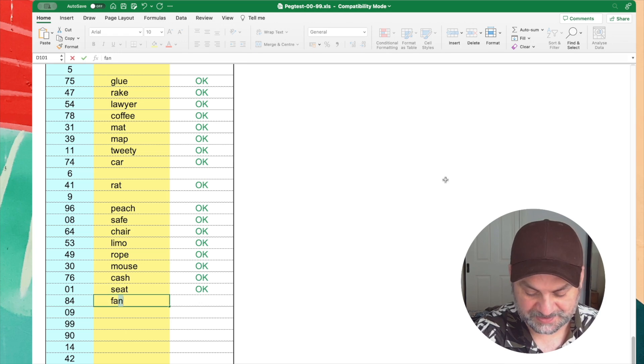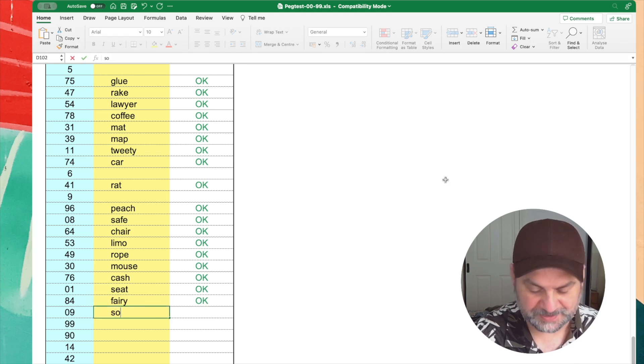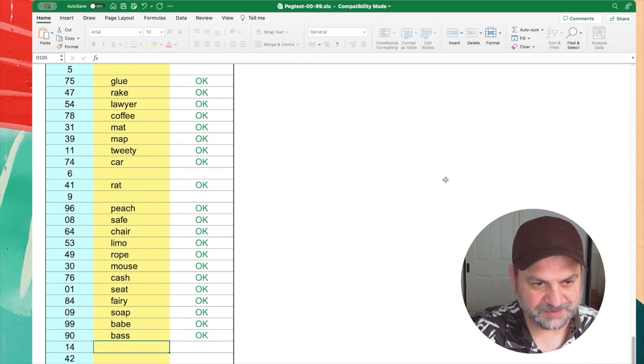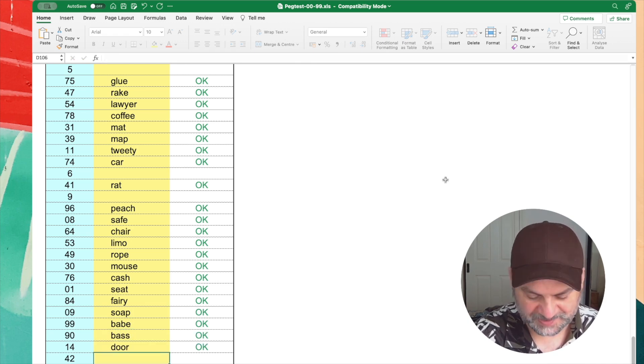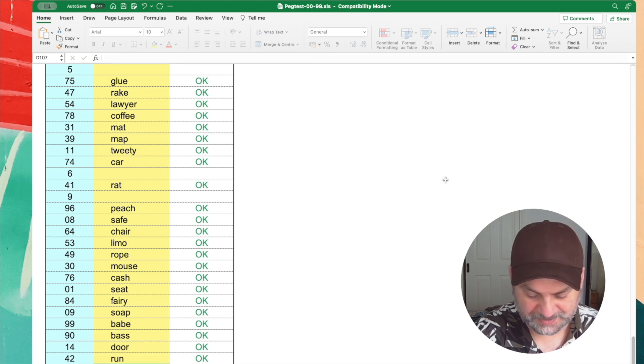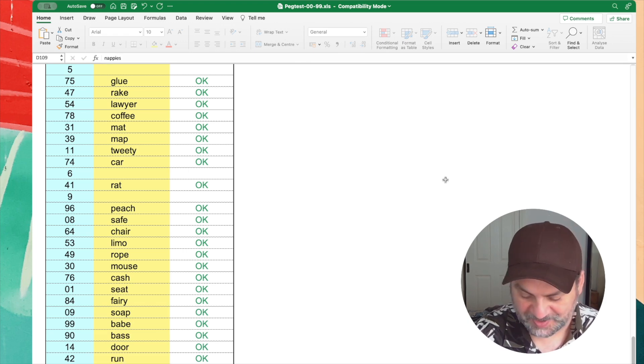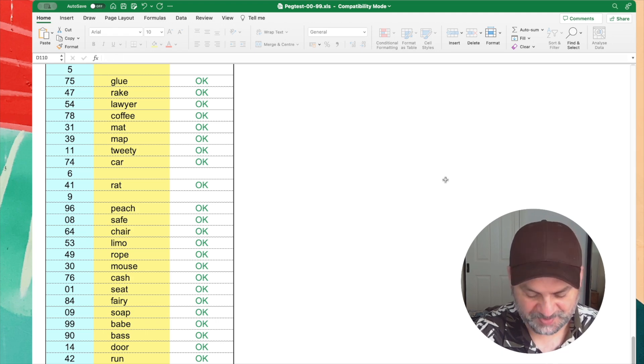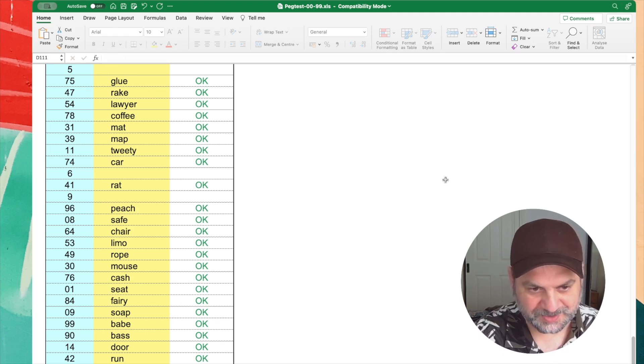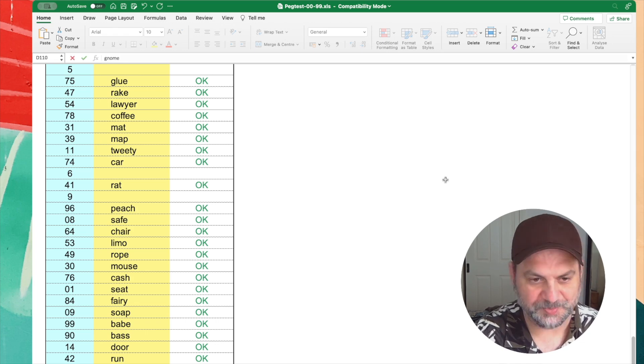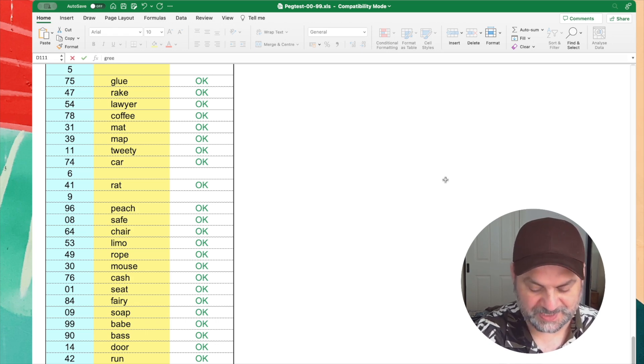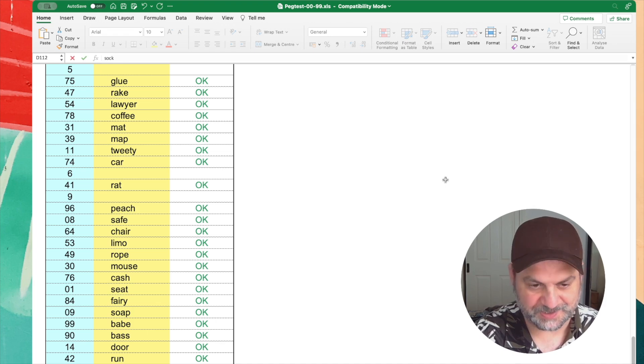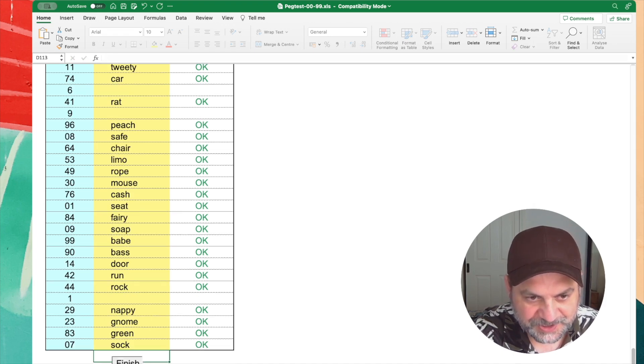Safe. Chair. Limo. Rope. Mouse. Got to differentiate between mouse and rat. Seat. Ferry. Soap. Base. Door. I used to have tree for that one. Run. Rock. Nappies. Or nappy, I think it was. Nappy. Gnome. Ah, it's not. Gnome, man. Gnome. All right. I think that's green. That's one of the same three ones. And sock. So let's go finish. All right.